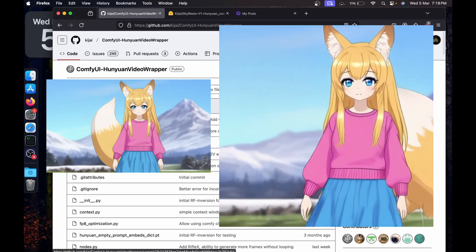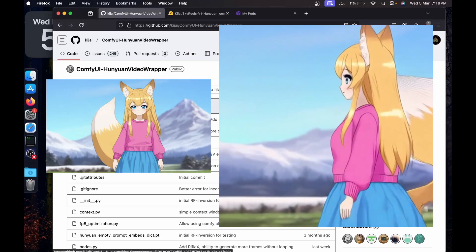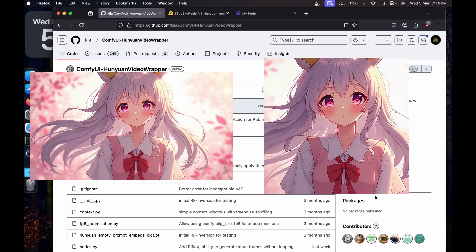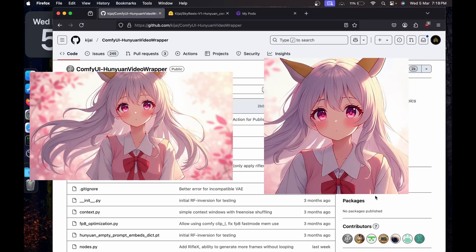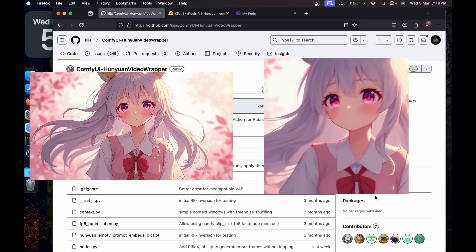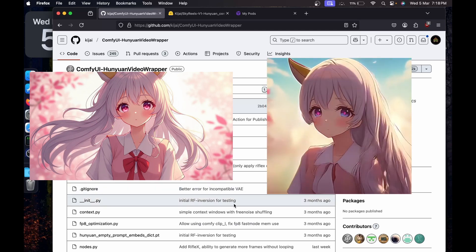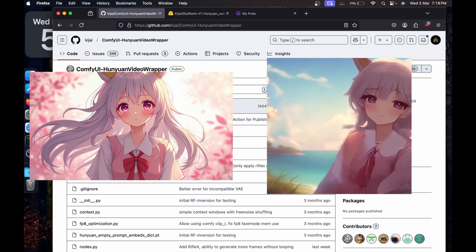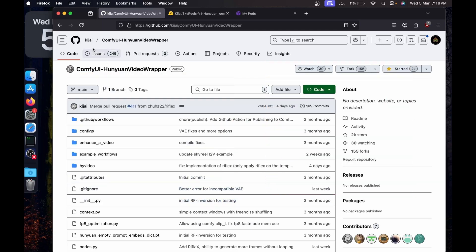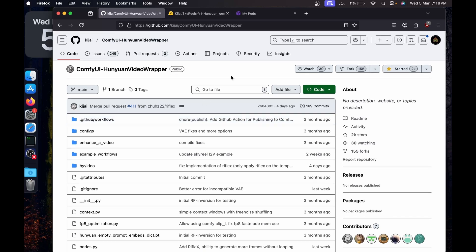Hi guys, welcome to a new video. In this video I'm going to show you how to do image-to-video using SkyReels V1. For the workflow I'm going to use the nodes from Kijai's ComfyUI HuniVideo wrapper. You can follow the video if you want to do image-to-video, so let's start.